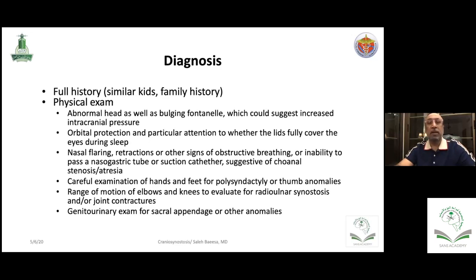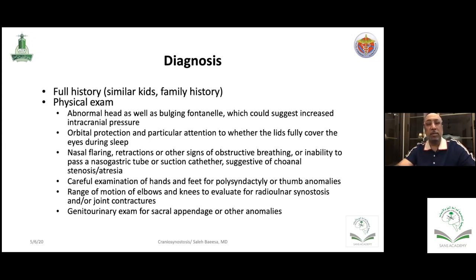On examination, beyond the head, fontanelle, and skull deformity, you must check whether the eyes are protected by the eyelids. Ask nurses about irritability, sleep, and apnea. Look at the nasal breathing — some have choanal atresia and difficulty breathing with stridor. Examine extremities for polysyndactyly, which is common in syndromic cases. You also need to do systemic investigation including abdominal ultrasound, echocardiogram, and so on.